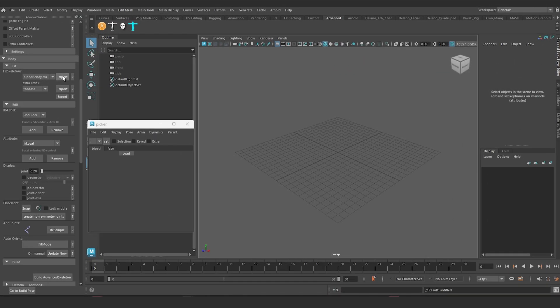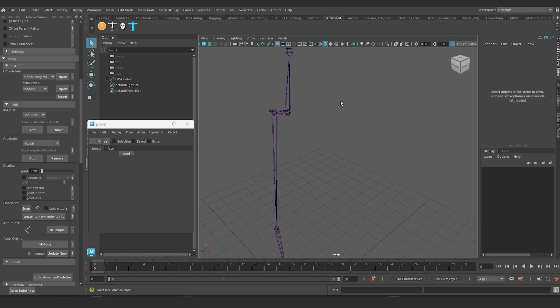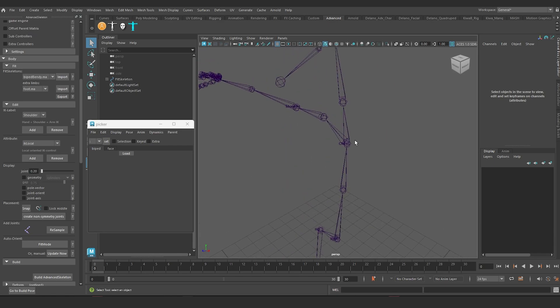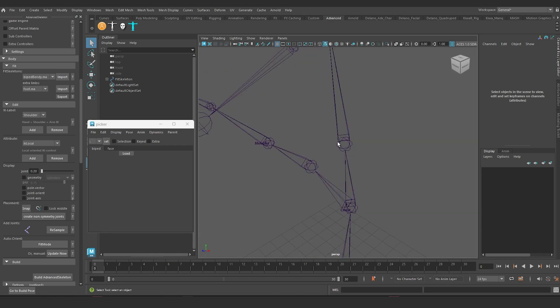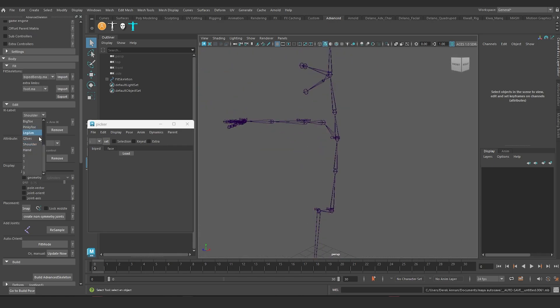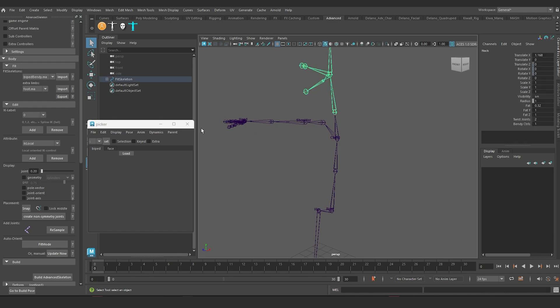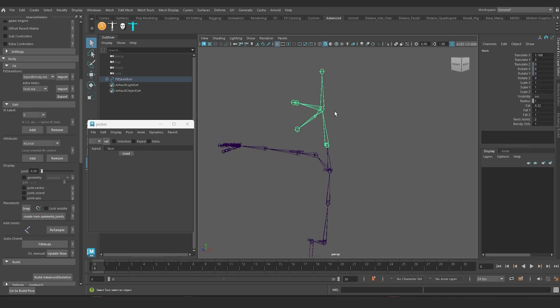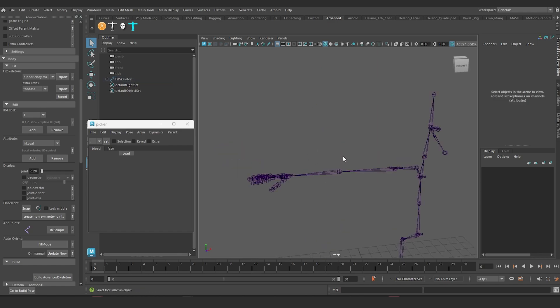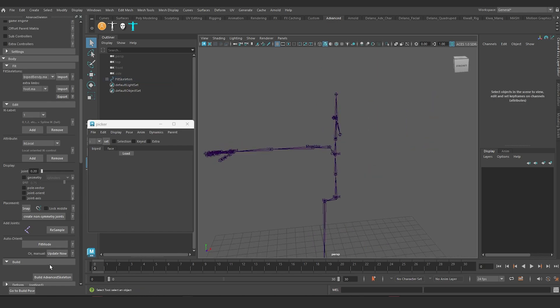If I was to add a biped bendy template and I was to apply these IK labels, this numbered IK label system. If I add one to the neck and one to the head, you have to number them in sequence. And I build this fit skeleton.